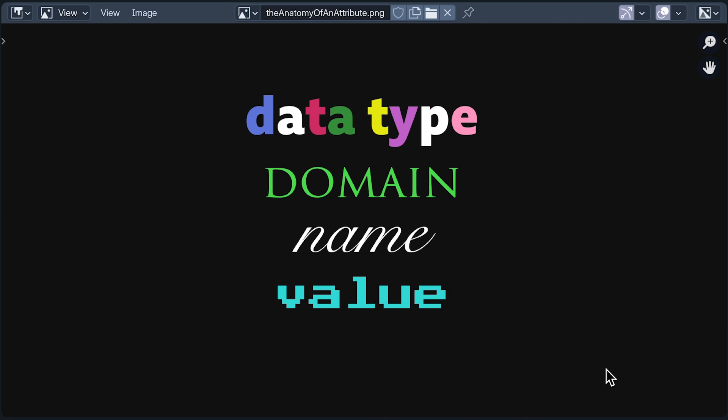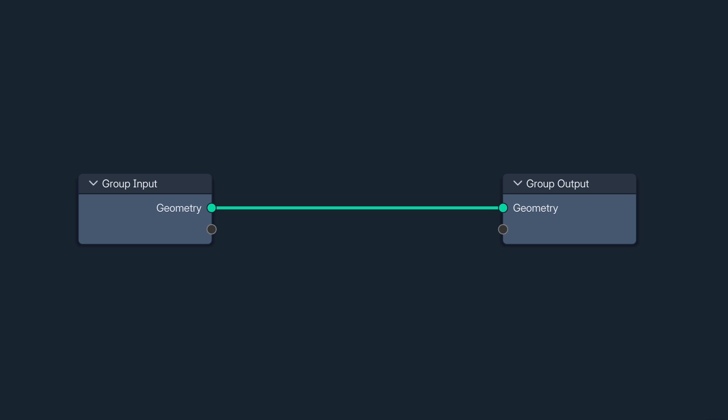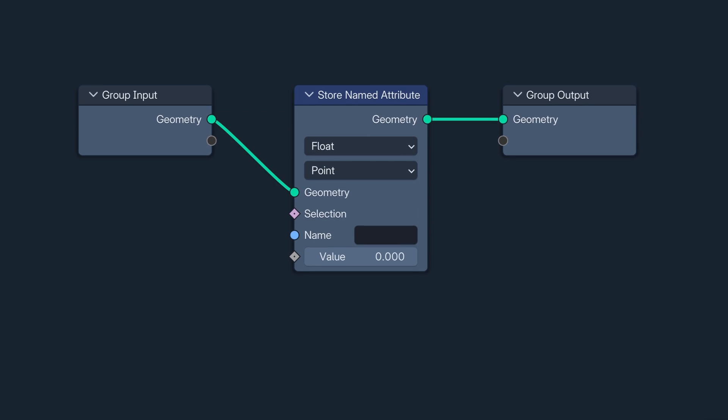Making our own attribute seems like it would be a very good way to explore these characteristics. And we can do that with the store named attribute node. If you're wondering why it's not just called the store attribute node, it's because not all attributes are named. Some are anonymous, but in respect for their anonymity, I'm not going to mention them again until later.